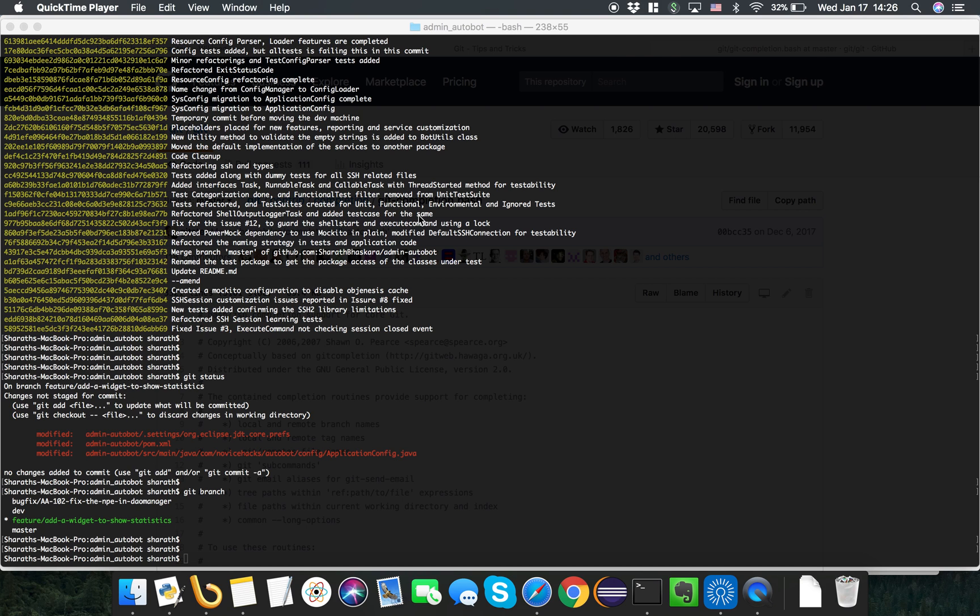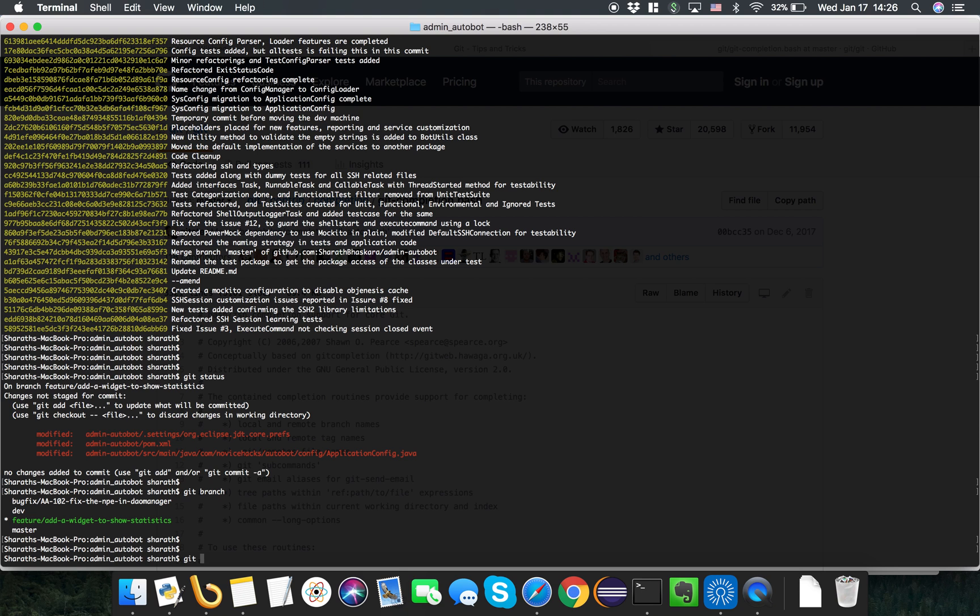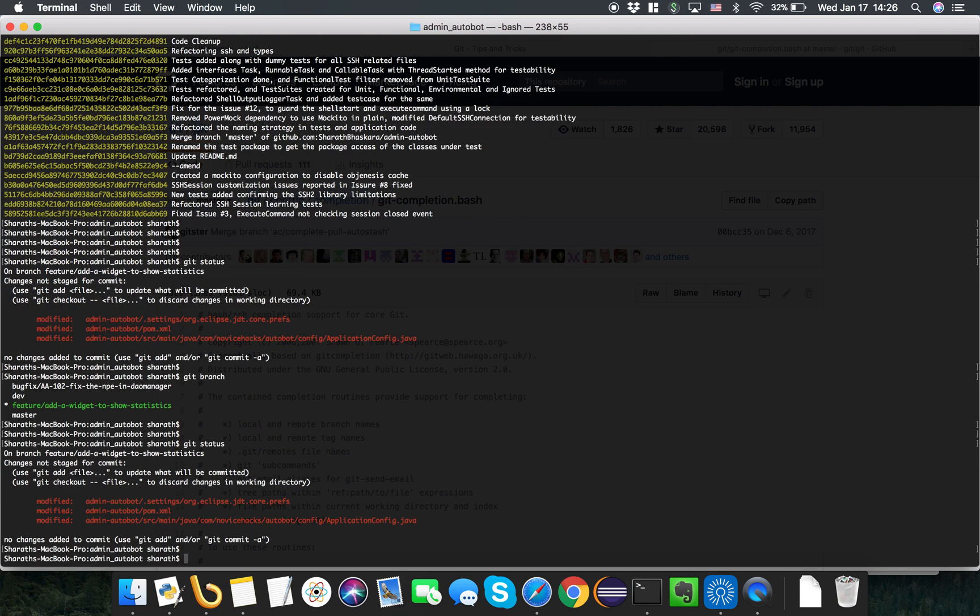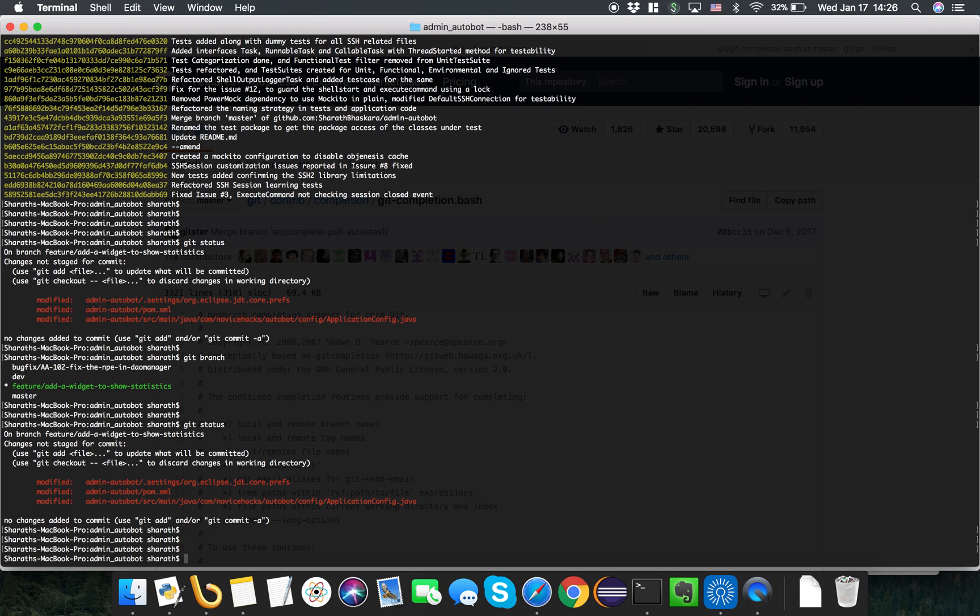You can readily use Git on your Mac the moment you install Xcode. But the problem that I face with this Git client is I do not see autocompletion feature.